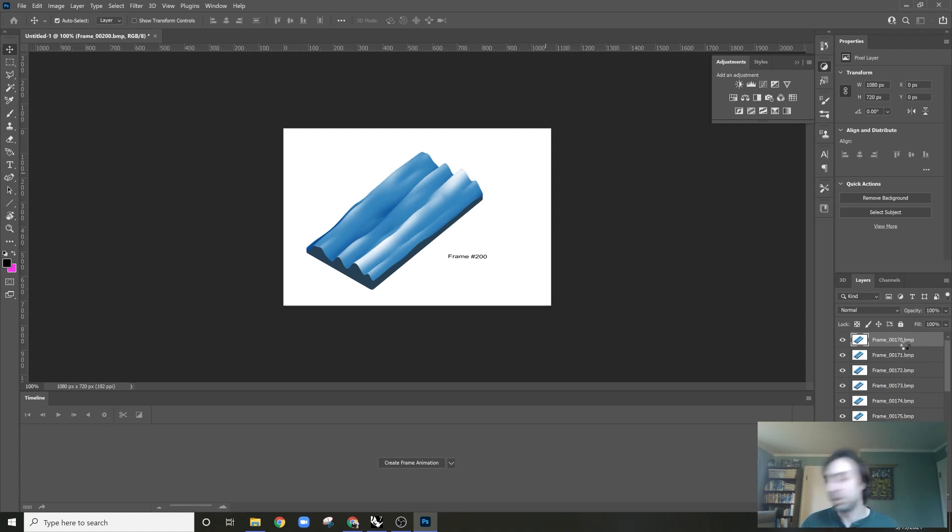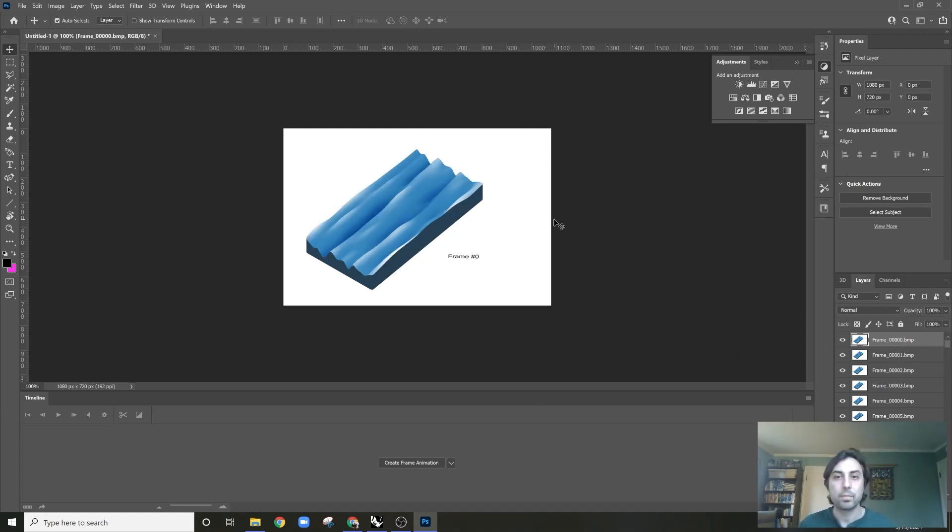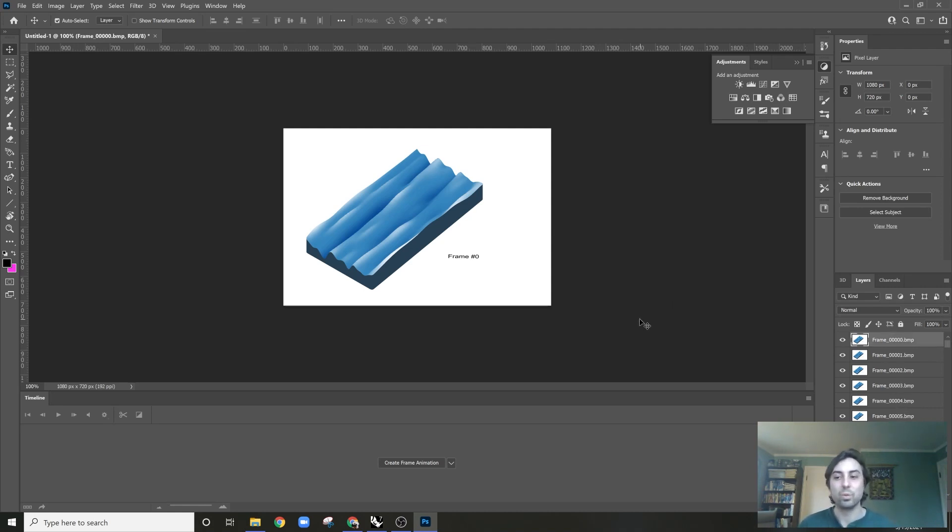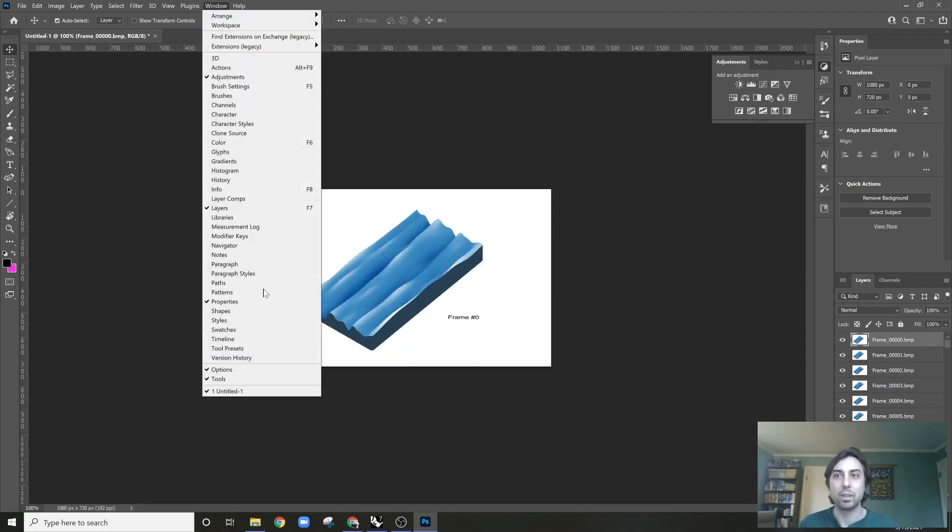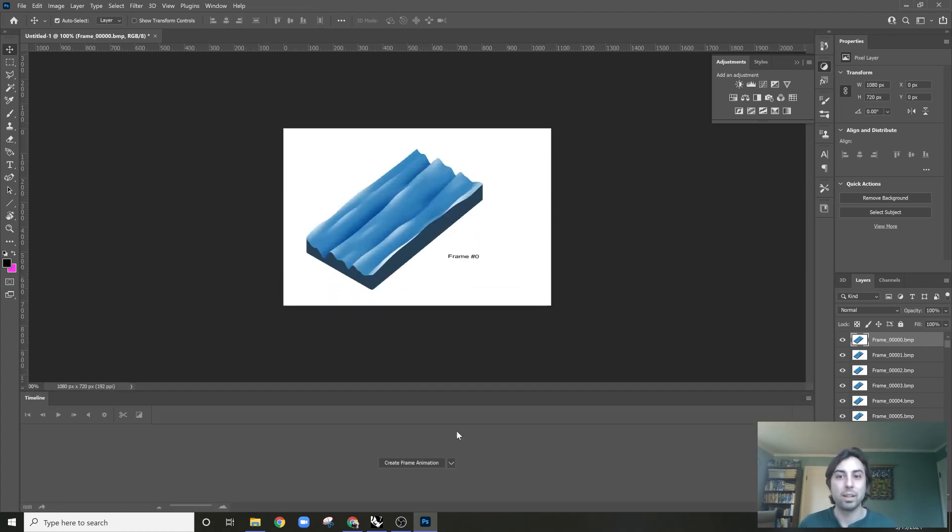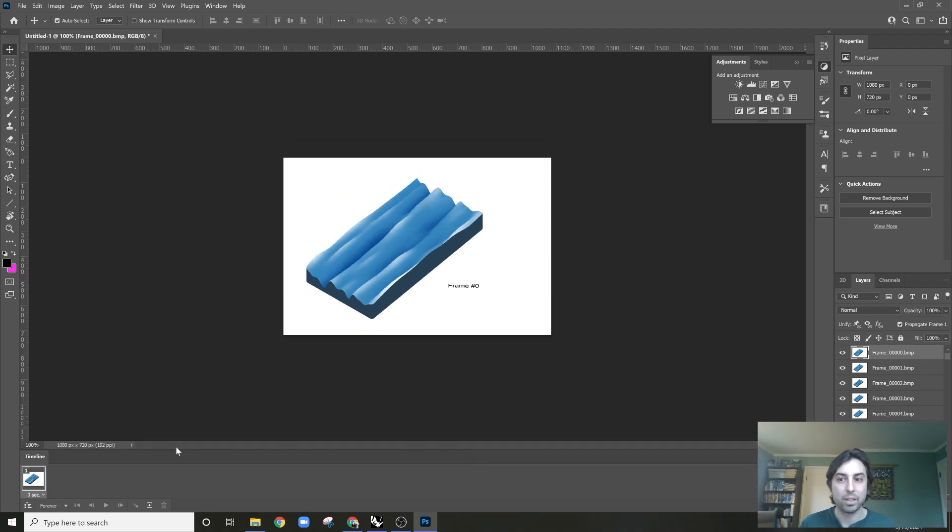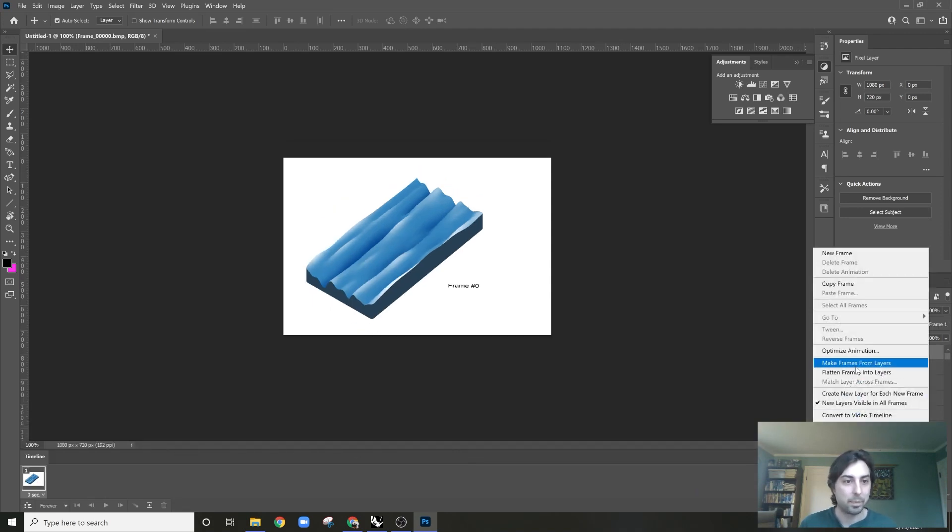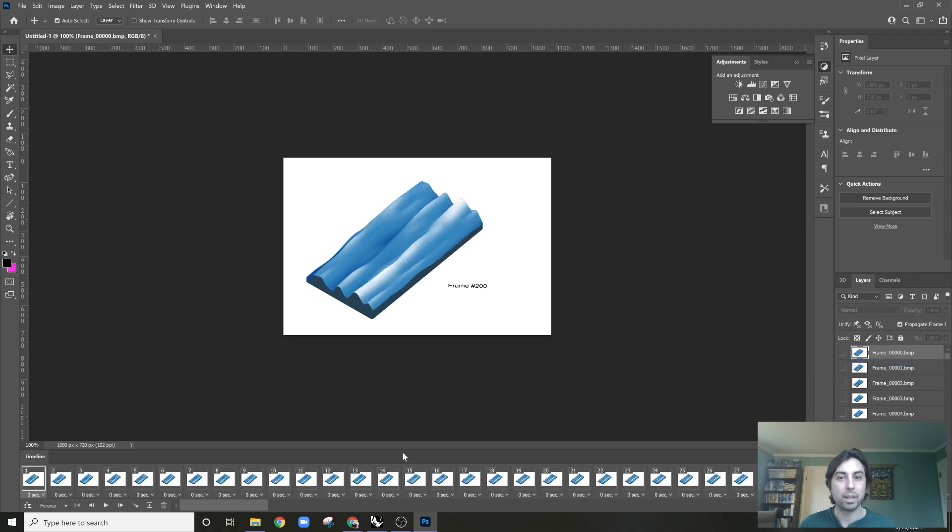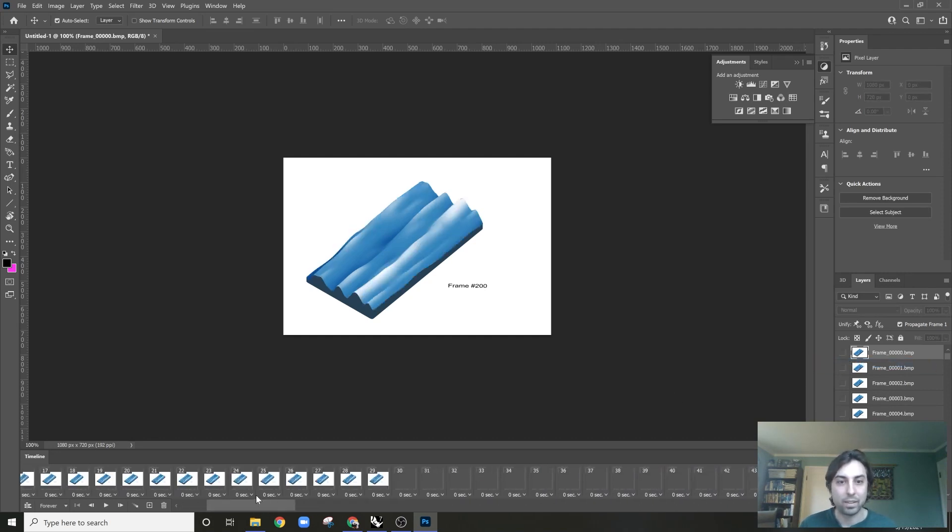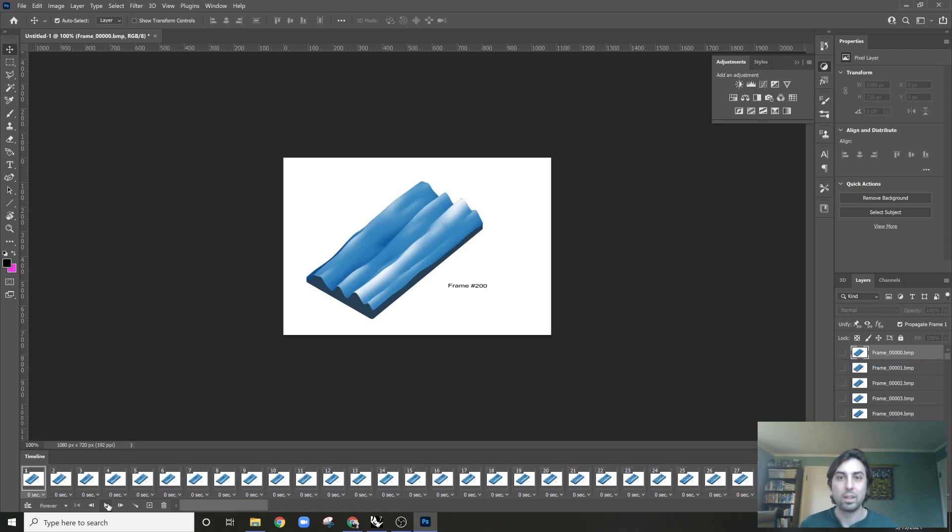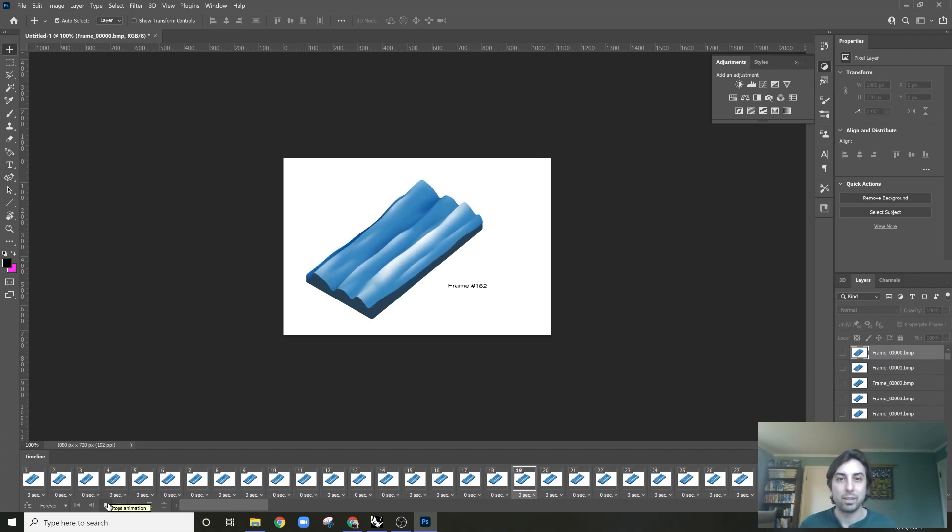So now what it's gonna do is bring in all of these 200 frames. What you're gonna need to do is have this timeline here. I'll close it and open it, Timeline, Frame. We're gonna create frame animation and then go here and click Make Frames from Layers. And now what it'll do is bring in every single frame.